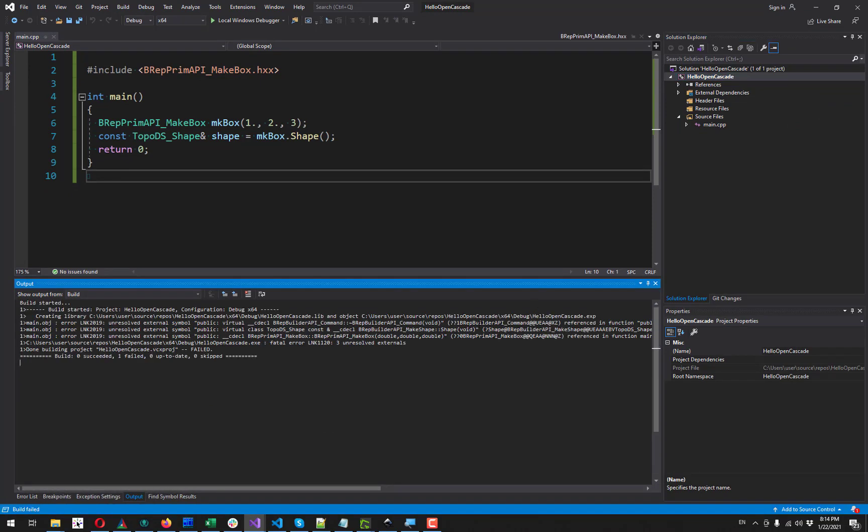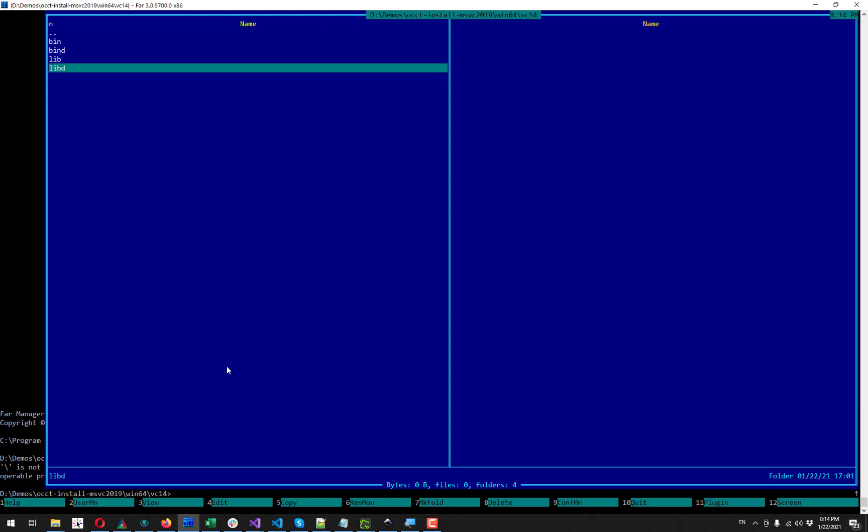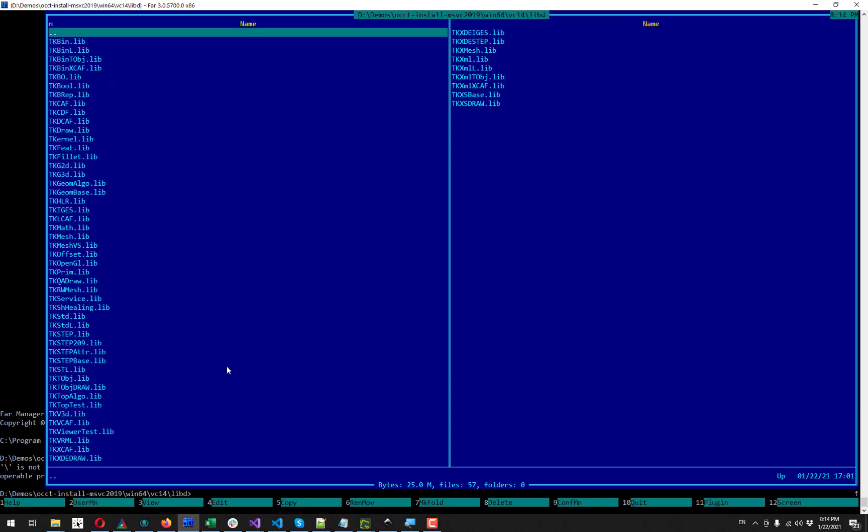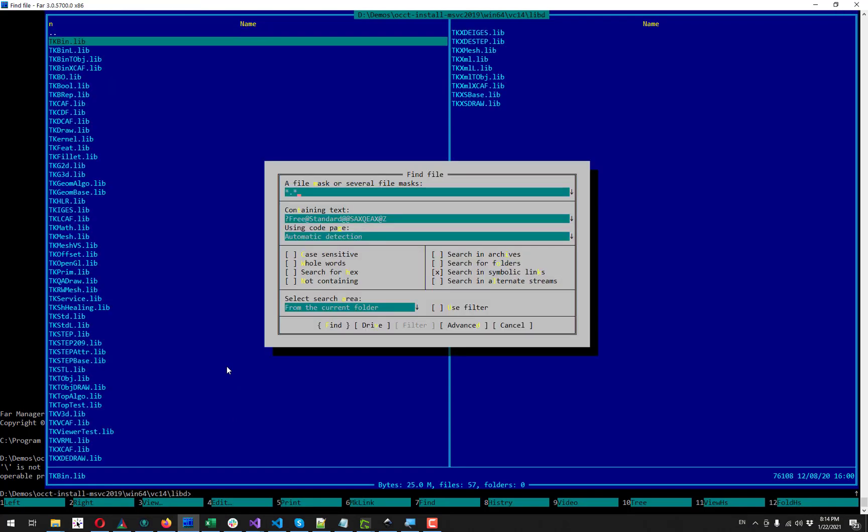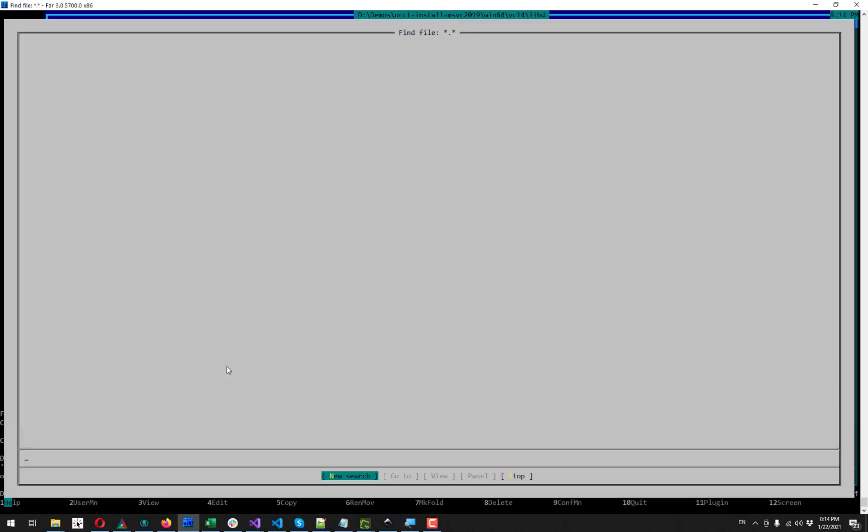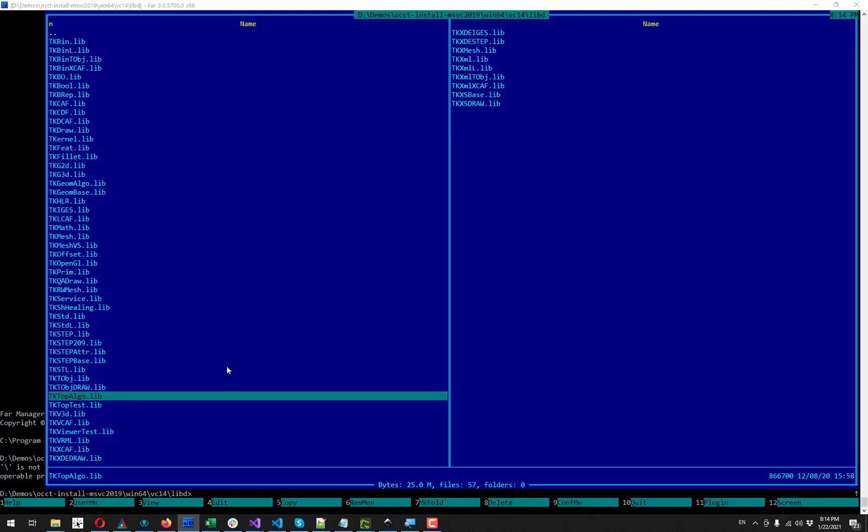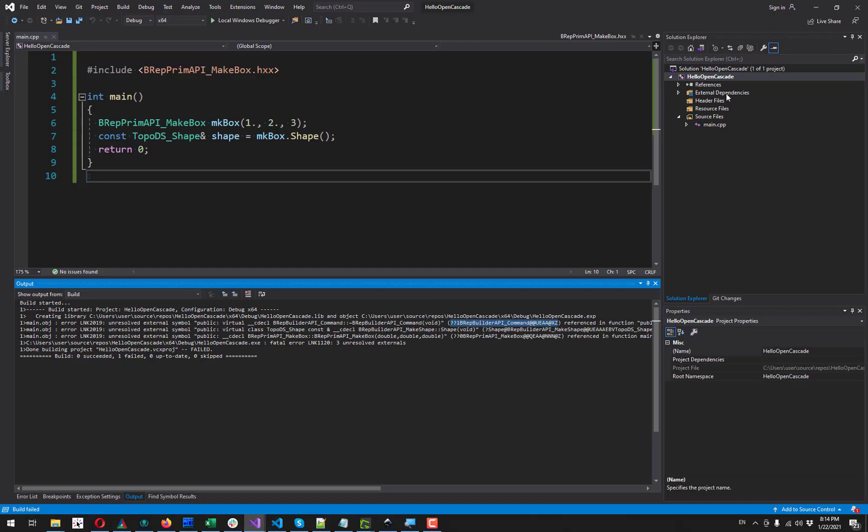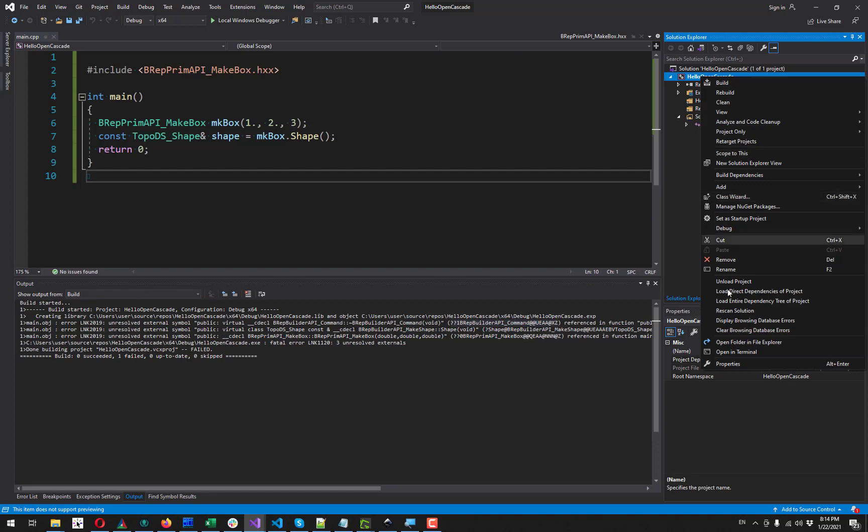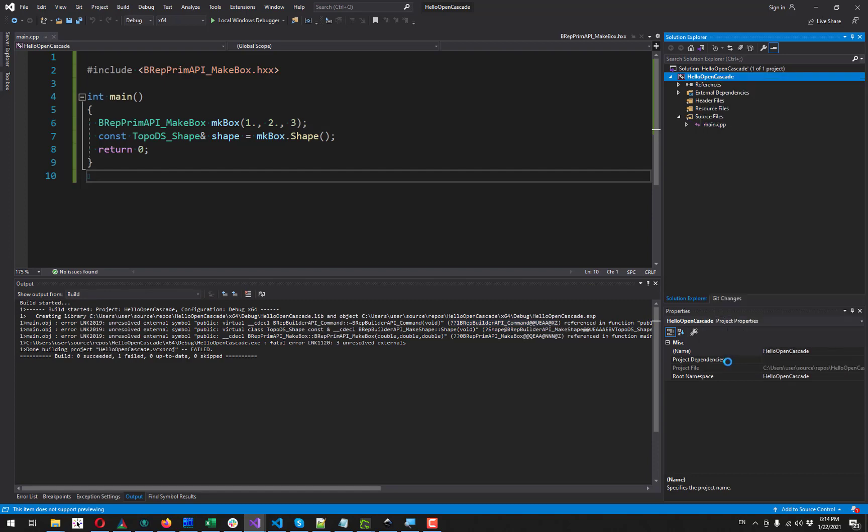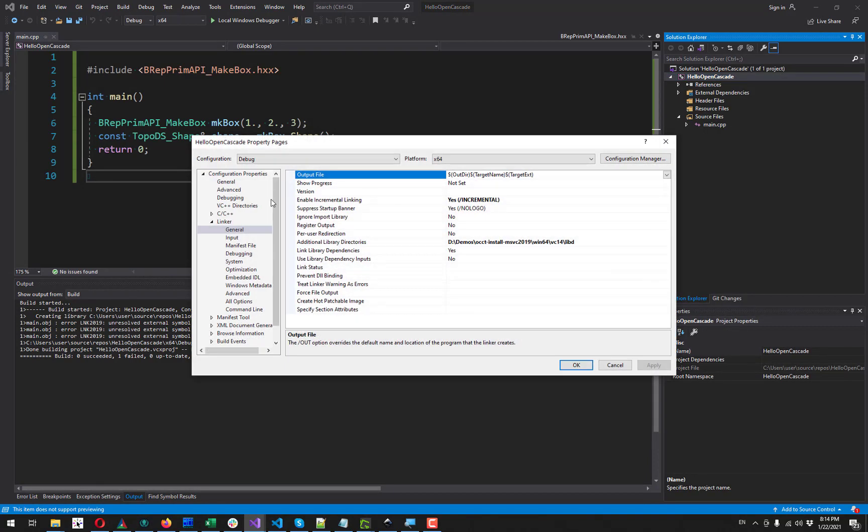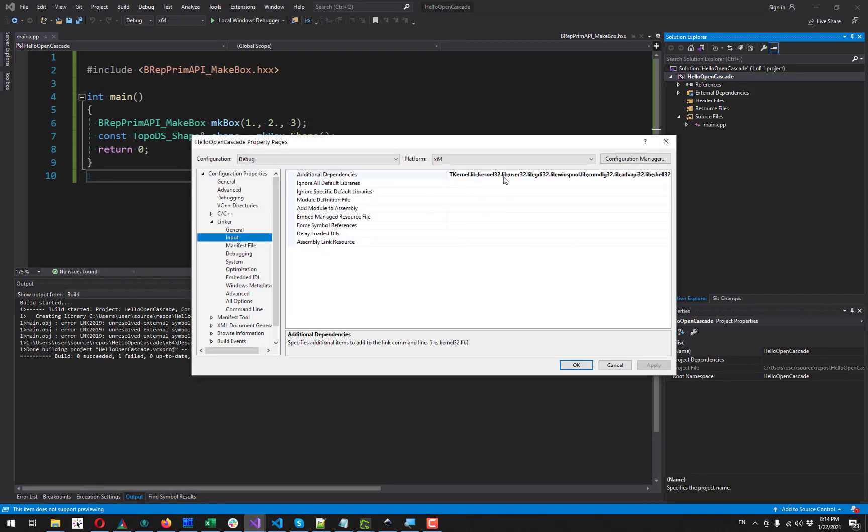And we see that there are few more missing symbols. You can search for them using exactly the same trick, just trying to find the corresponding file on disk. This time it's TKTop lib. And let's add it also here to the list of our linker dependencies.